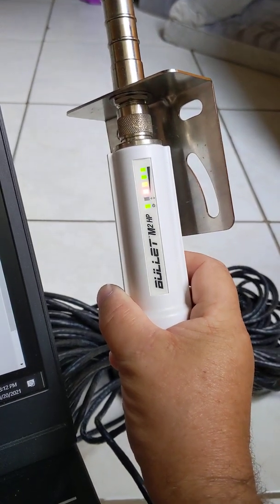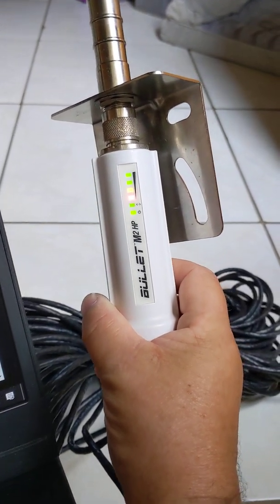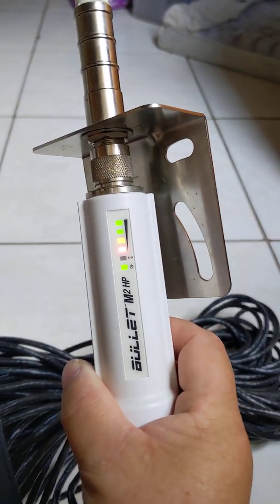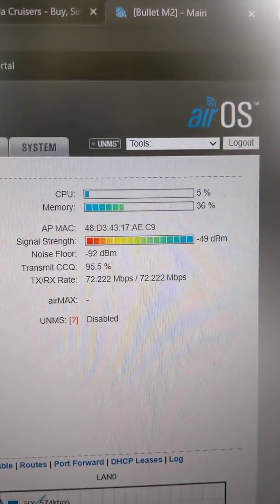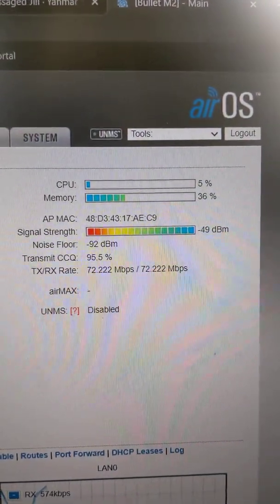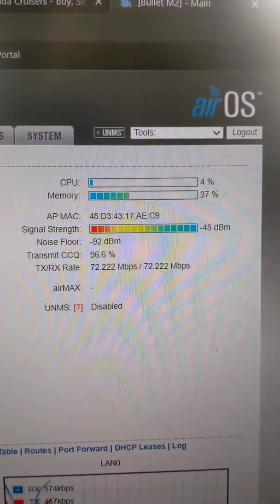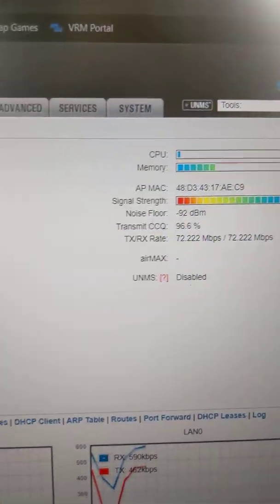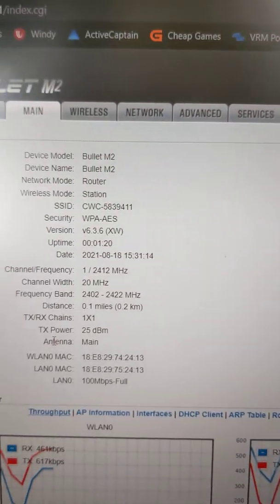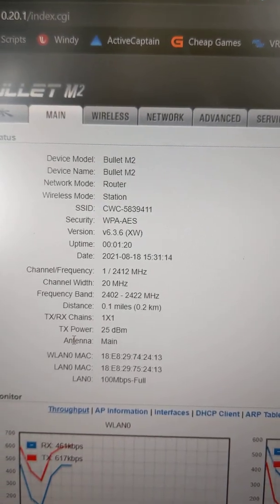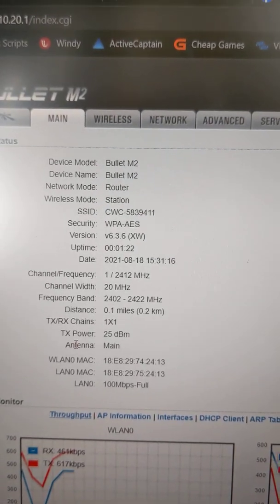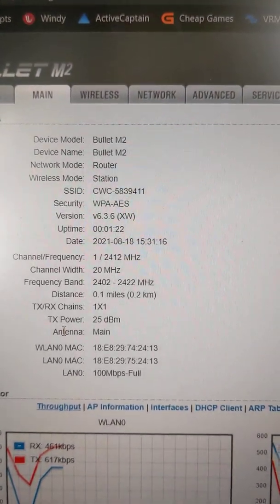Alright, so working Bullet M2HP. I just updated the firmware, so it's all new and current, and works like a champ.